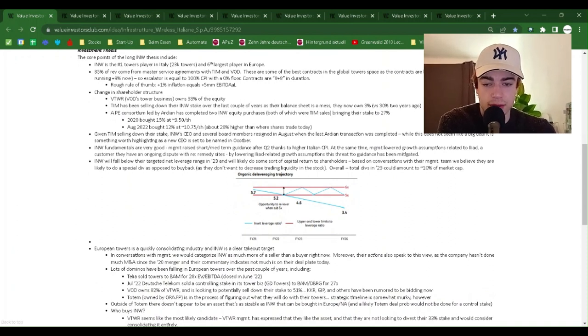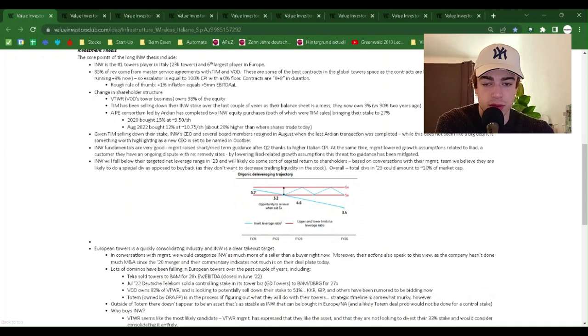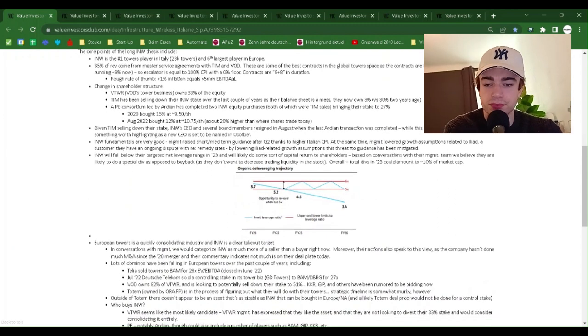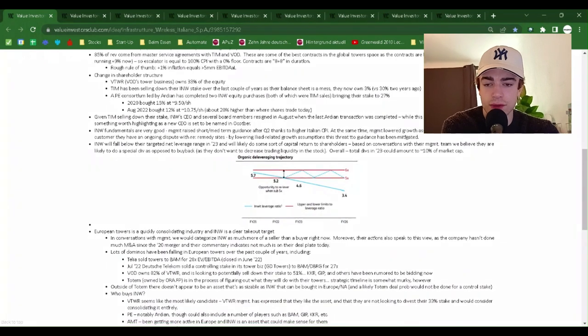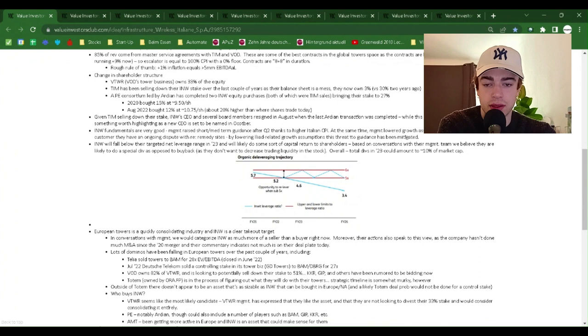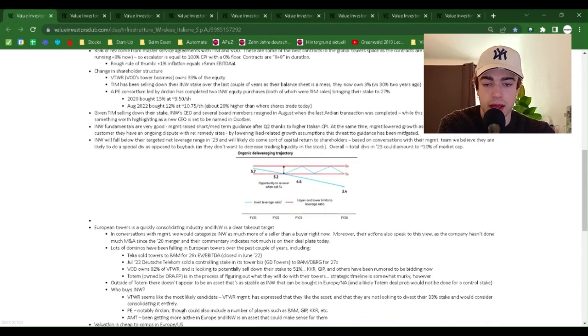So, escalator is equal to 100% CPI with a 0% floor. Contracts are 8 plus 8 in duration. Rough rule of thumb, 1% plus inflation equals more than $5 million EBITDA.